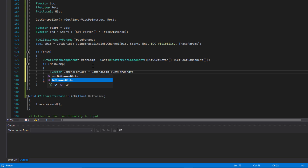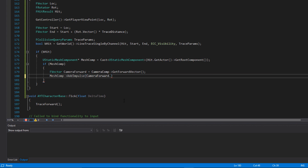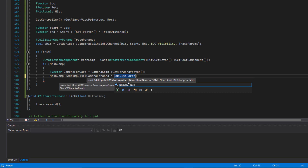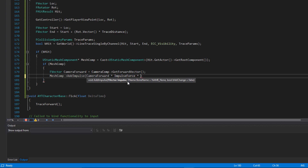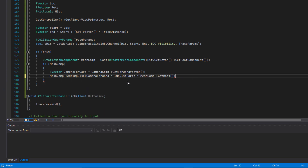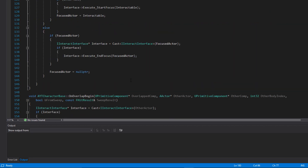The direction is our only required argument. We can ignore bone name and velocity change for now. We multiply `CameraForward` by `ImpulseForce` and also by `MeshComp->GetMass()` so the object's own mass is taken into account, keeping the force values reasonable — otherwise we'd need tens or hundreds of thousands just to get things moving.